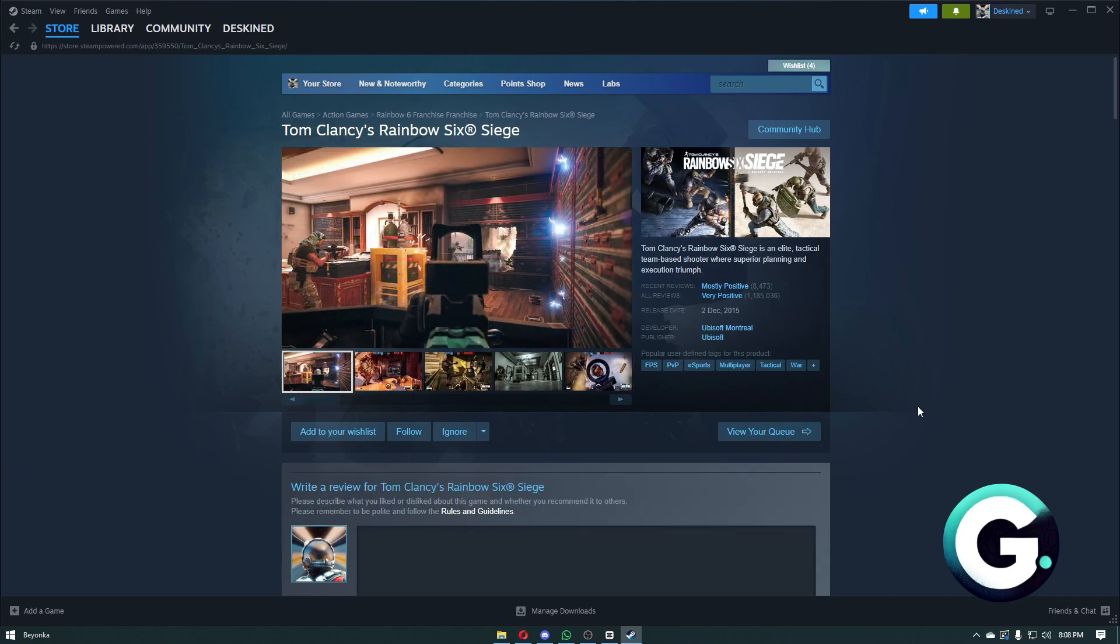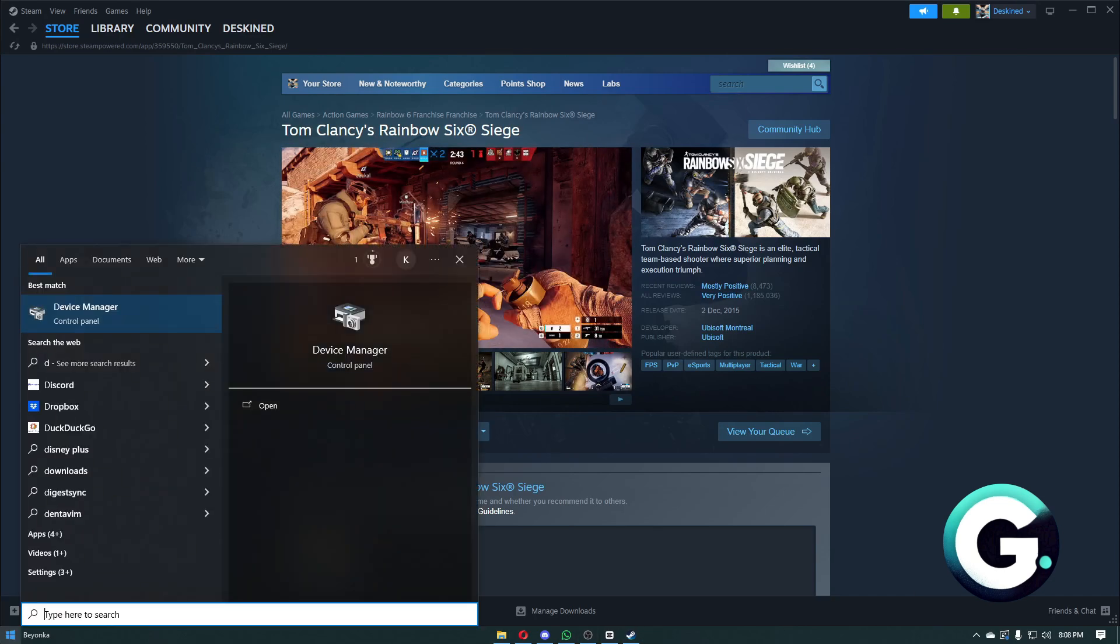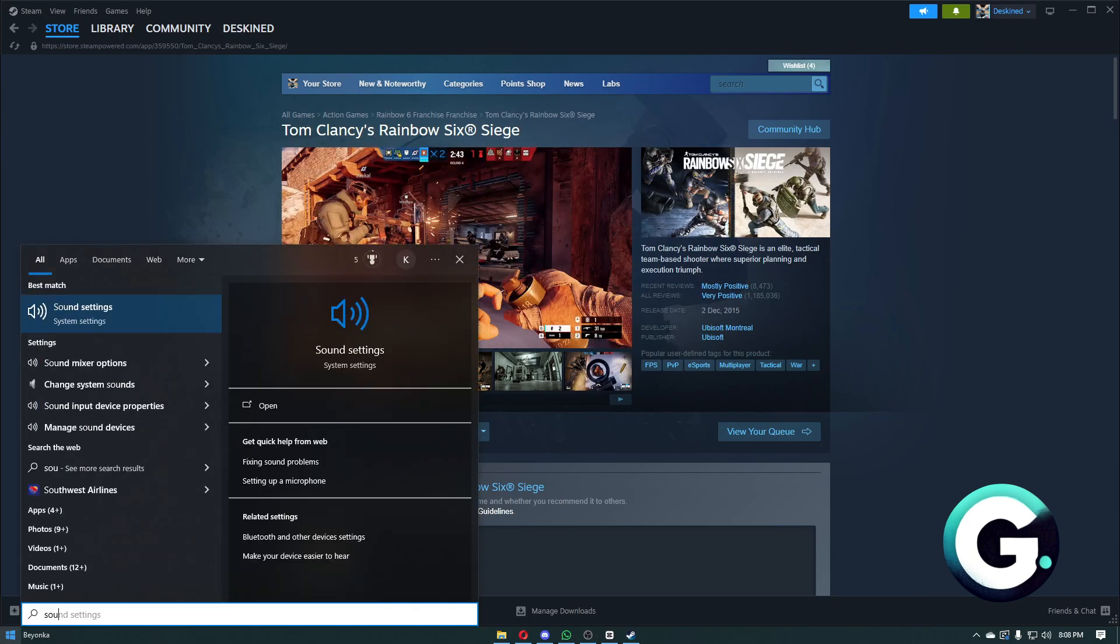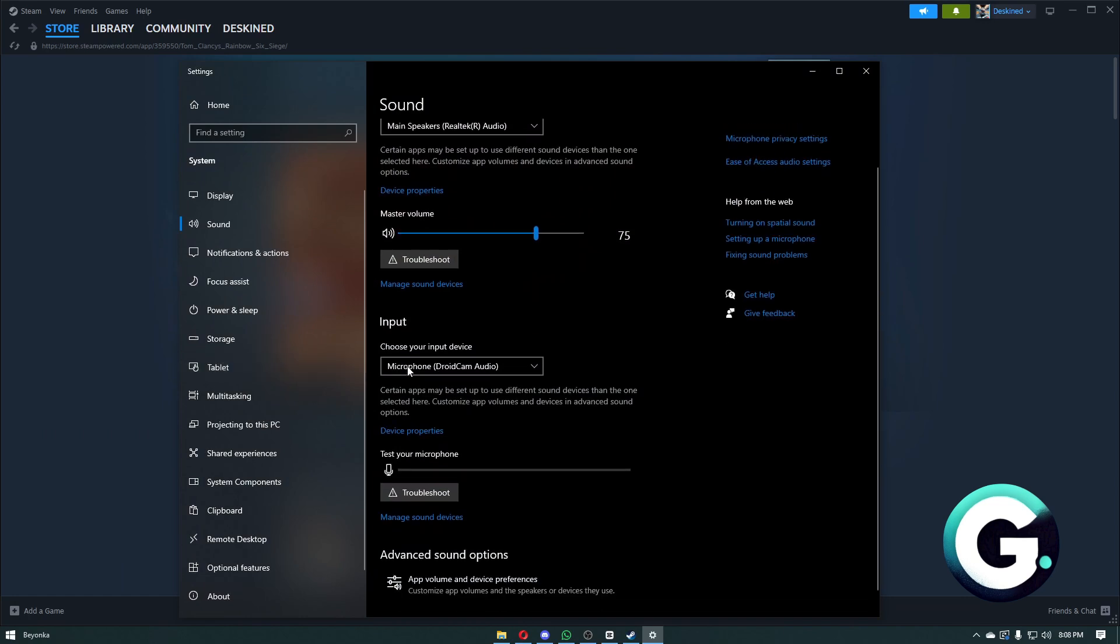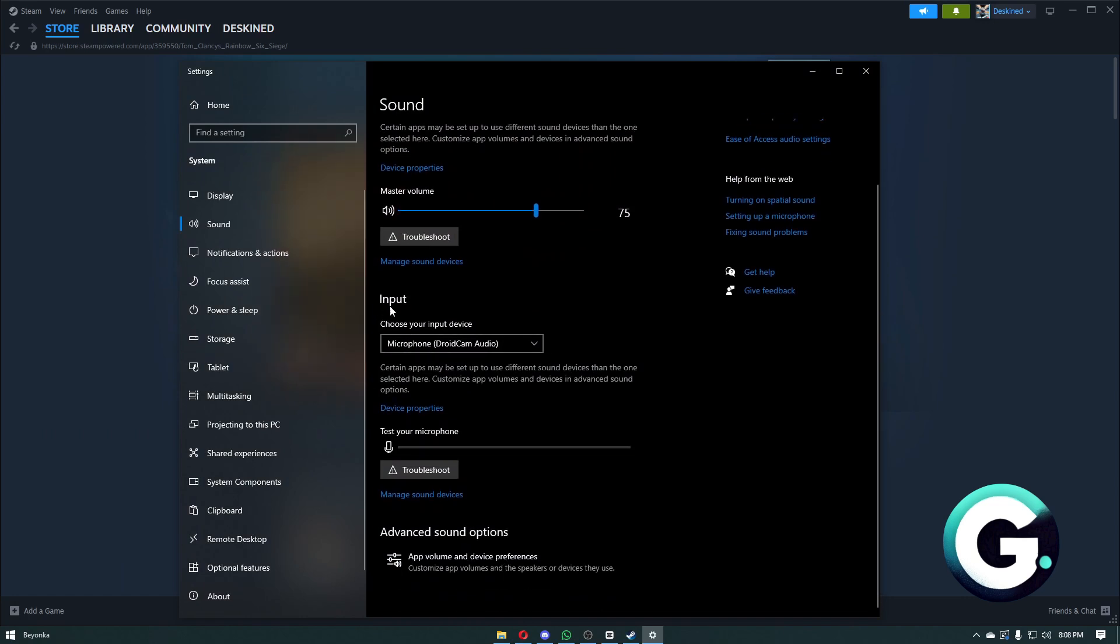The first thing that you want to do is head over to your sound settings right here, and you want to make sure that your input device is set to your microphone.